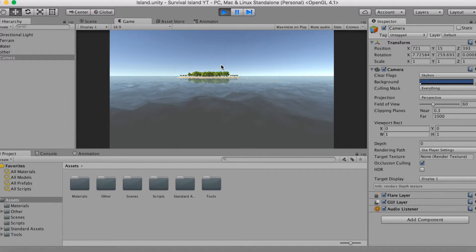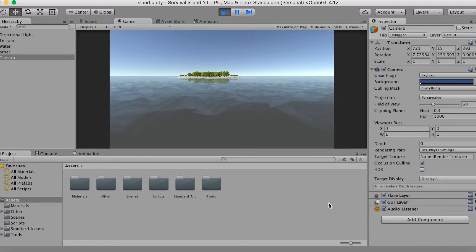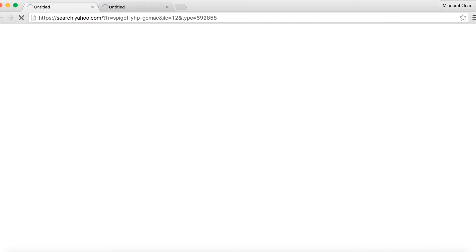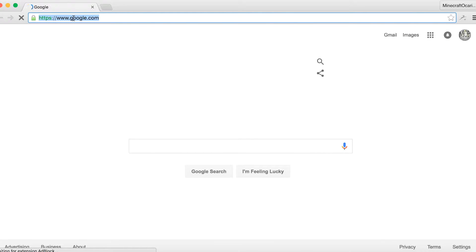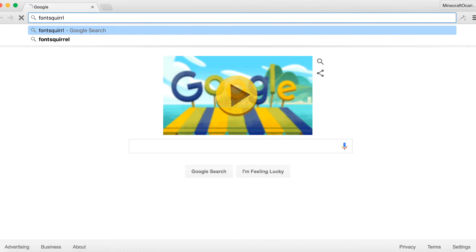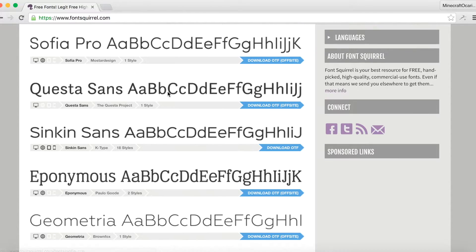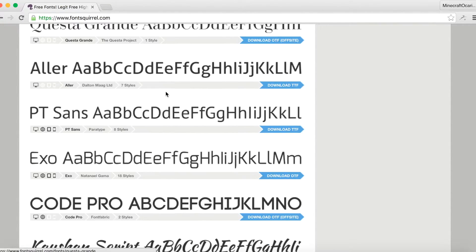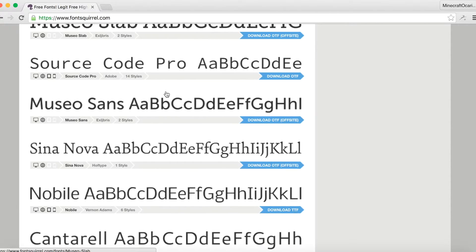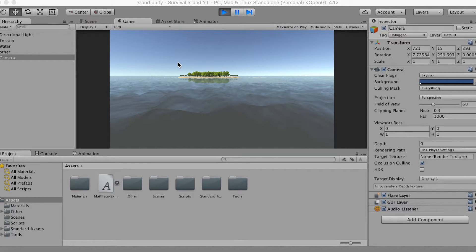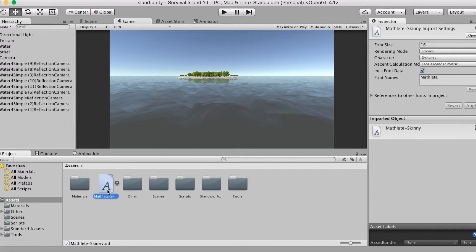I personally get my fonts from a website called Font Squirrel — fontsquirrel.com. It is entirely free to use, all the fonts are 100% commercially available, and it is absolutely fantastic. All of these fonts are completely free and commercially available — they actually handpick them and review submissions to make sure they're commercially licensed. I picked a font called Mathlete — I'll link that in the description below.